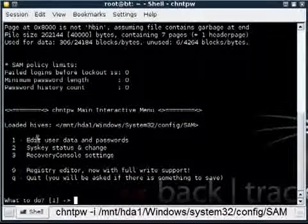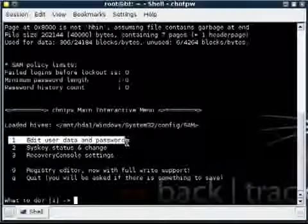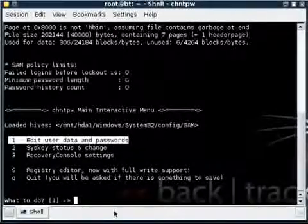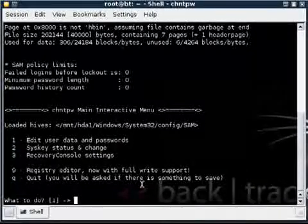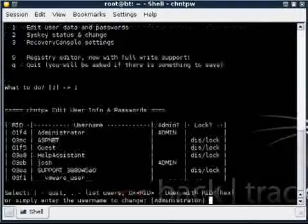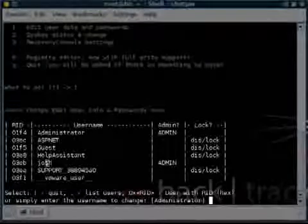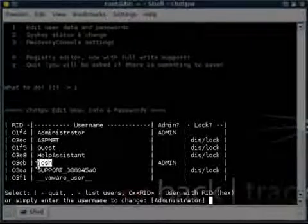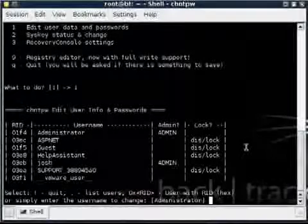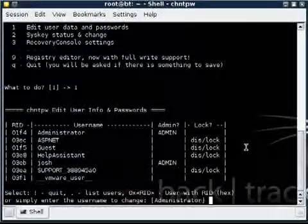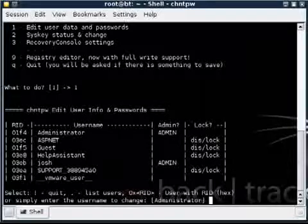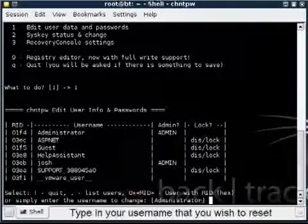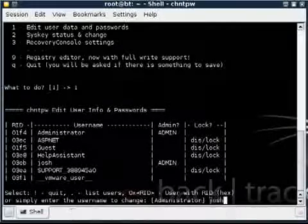And you can see right here it says edit user data and passwords. That's the selection we want so we're going to press 1. I'm going to remove the password on my account, Josh. So that's simply what we're going to type in here. It could be administrator for you or it could be your name or whatever account you're trying to unlock that you have control of. So I'm going to type in Josh.